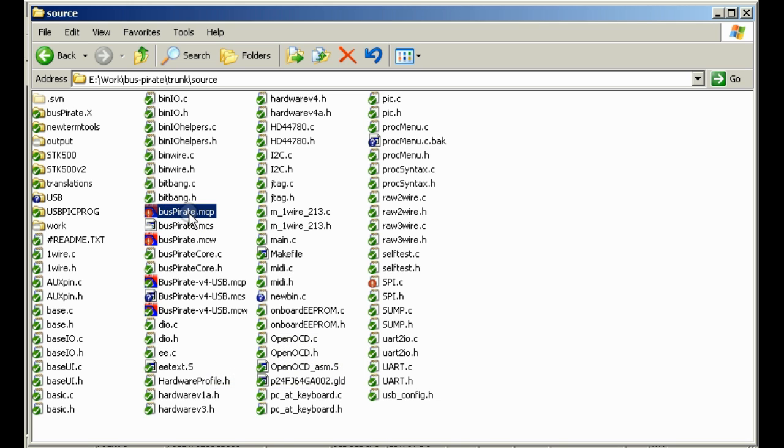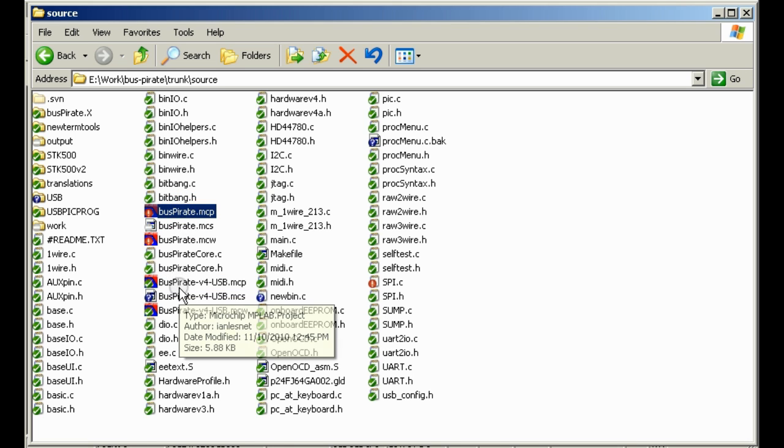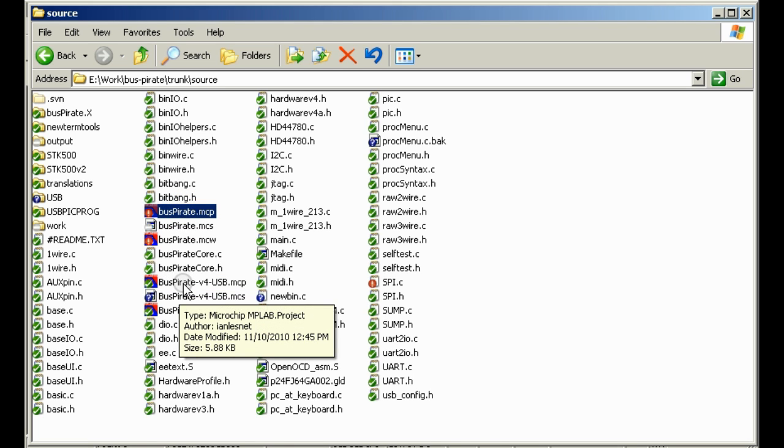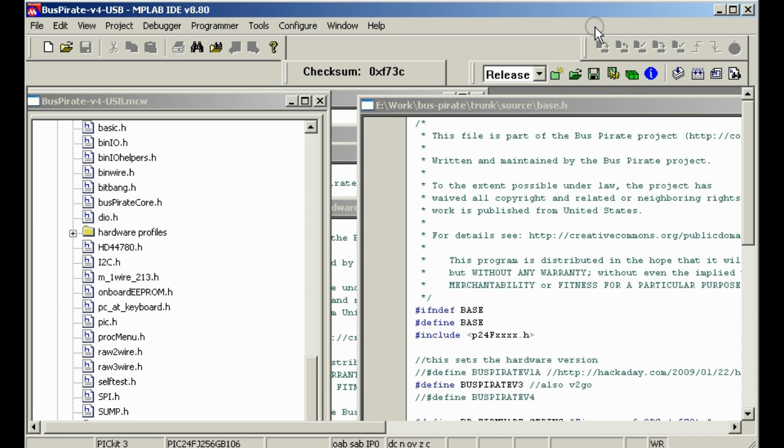This is the project for Bus Pirate version 3. This is the project for Bus Pirate version 4. We will do all of our development and debugging today on the Bus Pirate version 4 for now. If we get into any hairy USB problems we will move back and try it on the version 3. So to open it we've got the MPLAB software already installed so we just double click it and open it up.